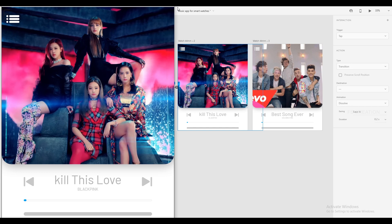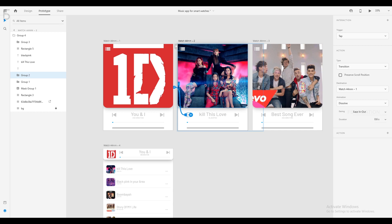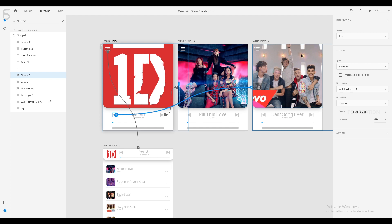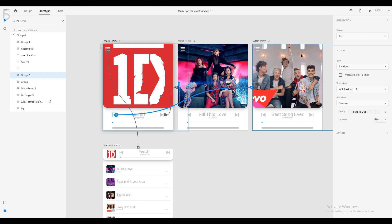If you look at the preview, you can see the transition is smooth. If you click the backward icon, it will automatically click the previous artboard. If you click the forward icon, click the forward icon and link the song. The backward icon will link the song and the forward icon will link the song. If we look at the preview, you can see the animation.